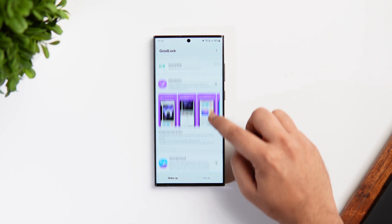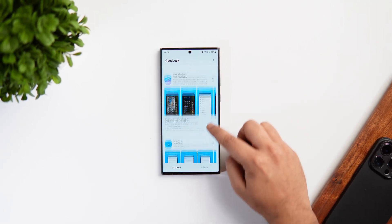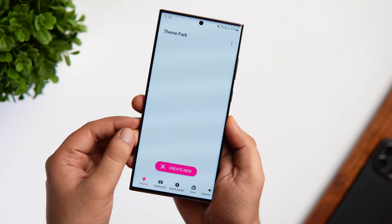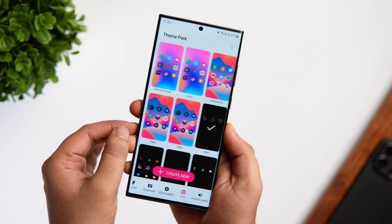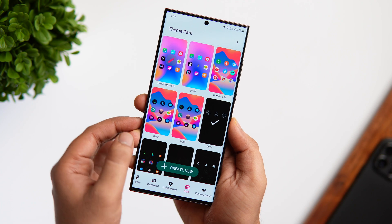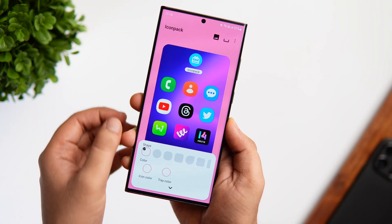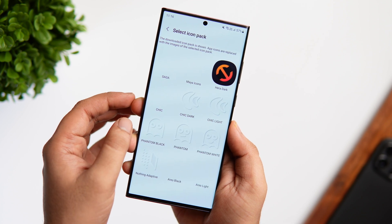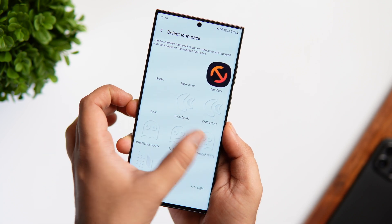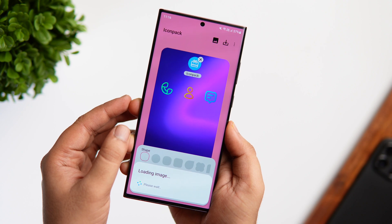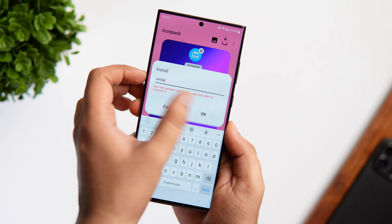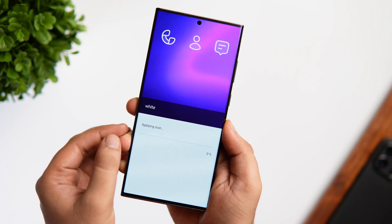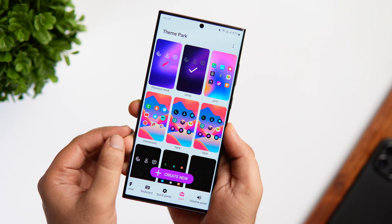To customize your home screen you will need only two modules: one is Theme Park and the other one is called Home Up. Once installed, first open Theme Park, click on the icon, tap on 'Create New,' and select the option that says 'Icon Pack.' You will see a list of all the icon packs you have already downloaded from the Play Store. Simply select the Phantom White icon pack for this setup and then tap on Save.